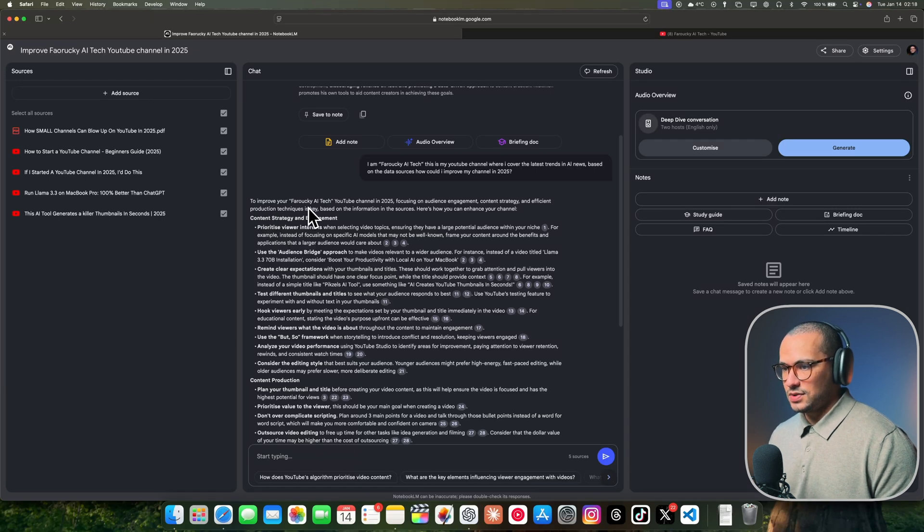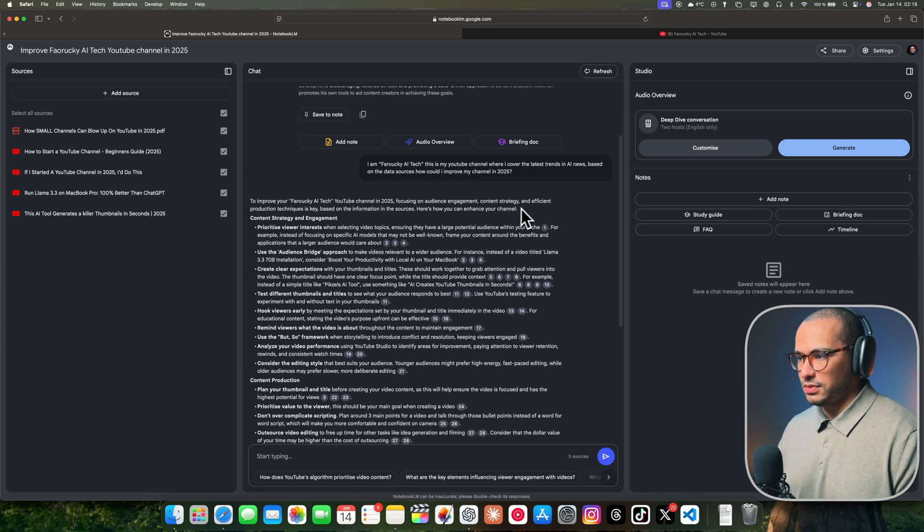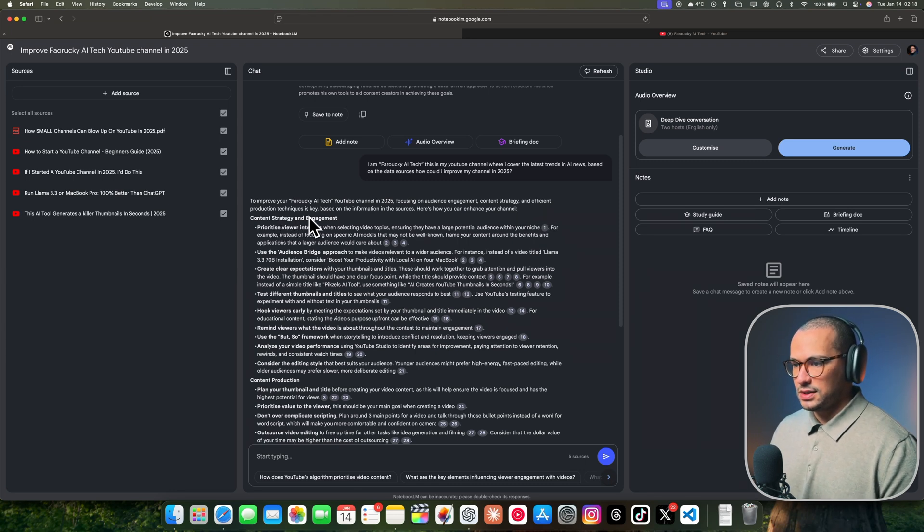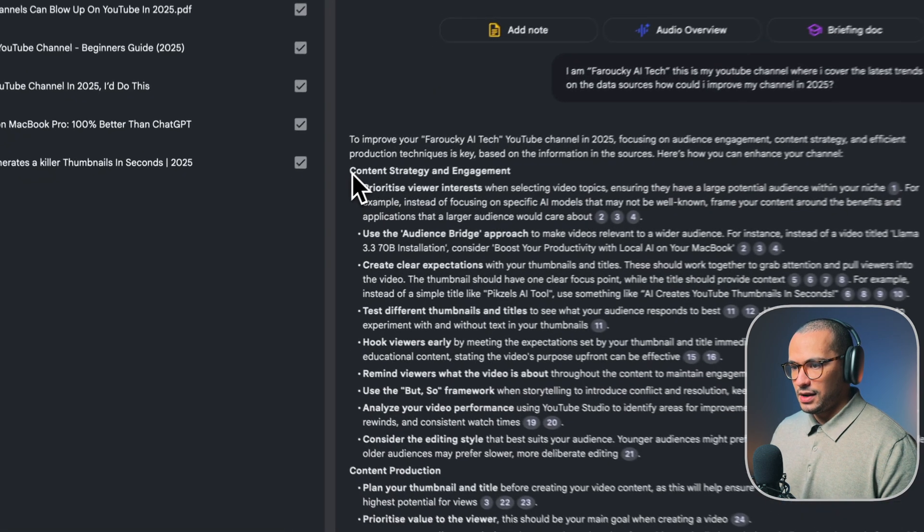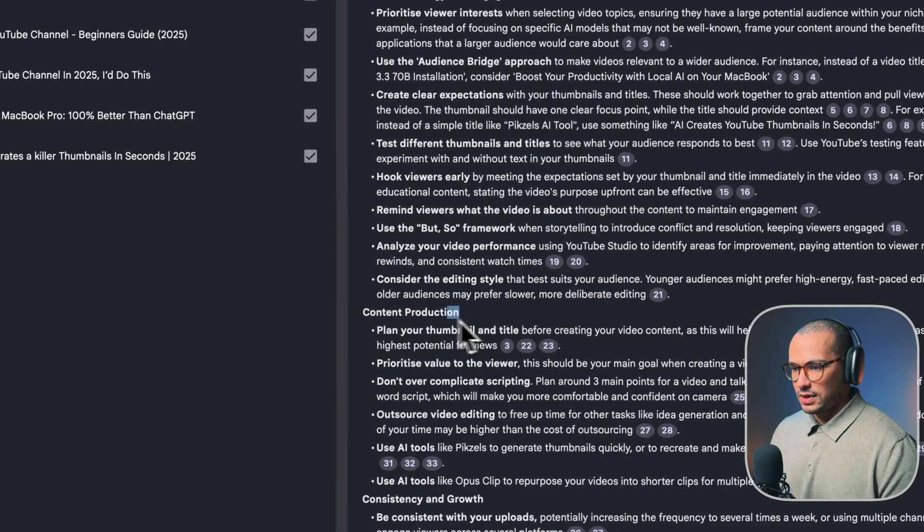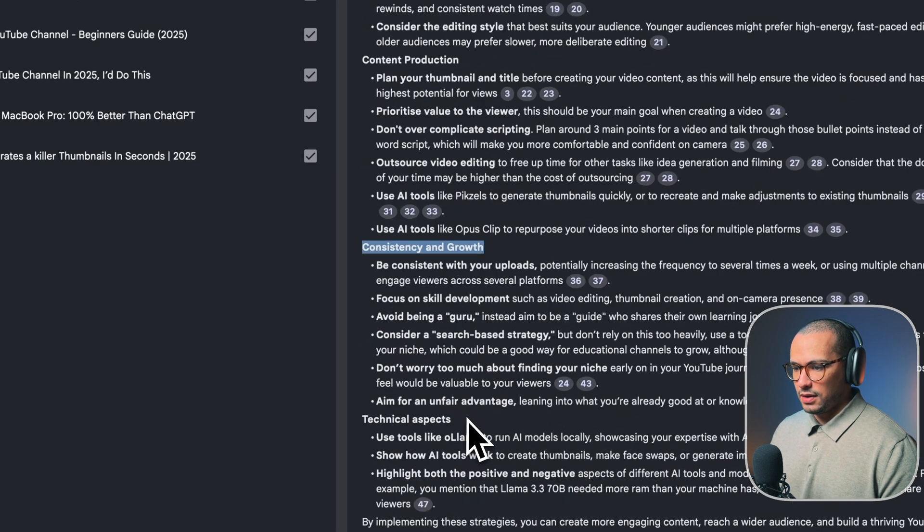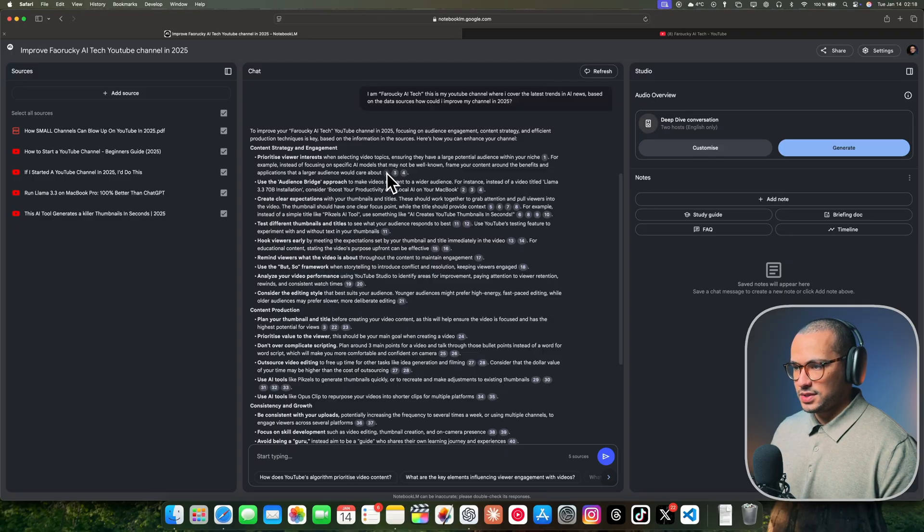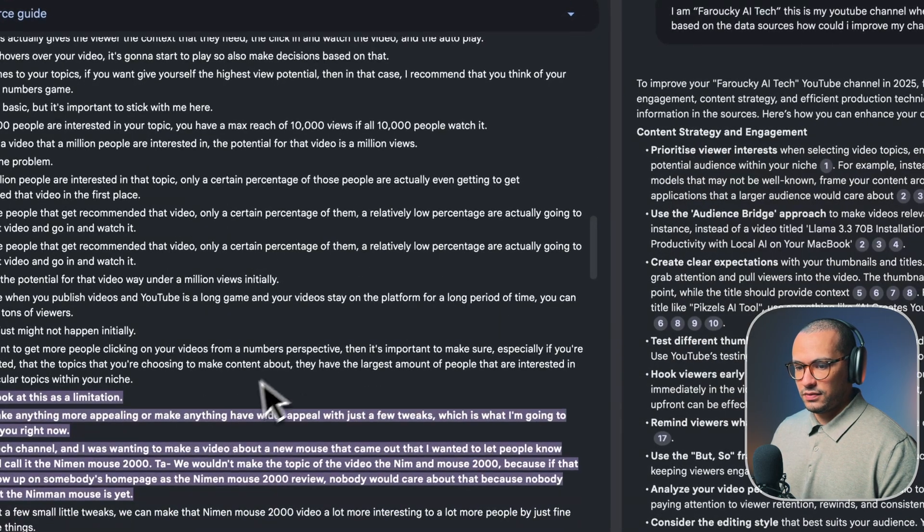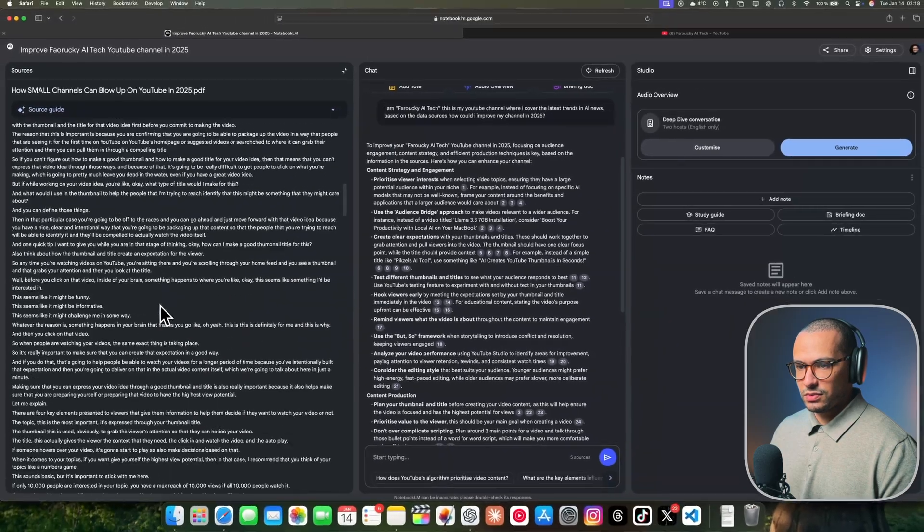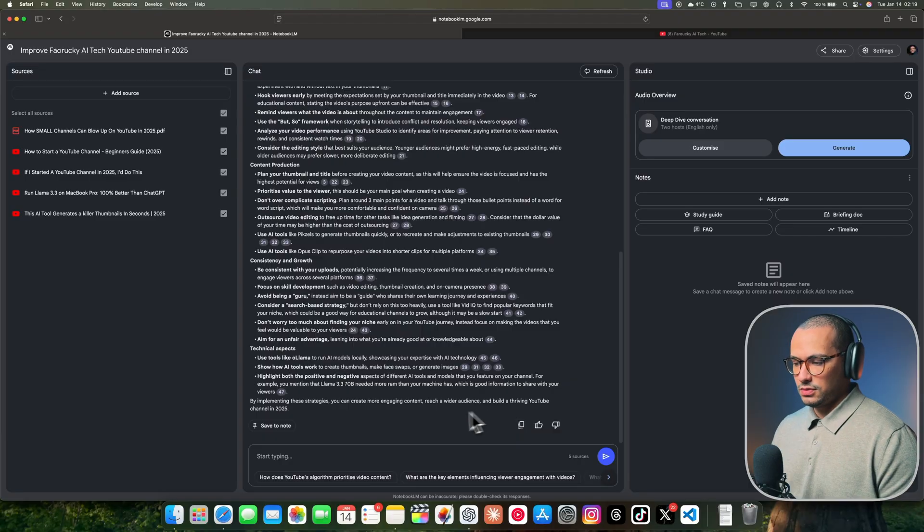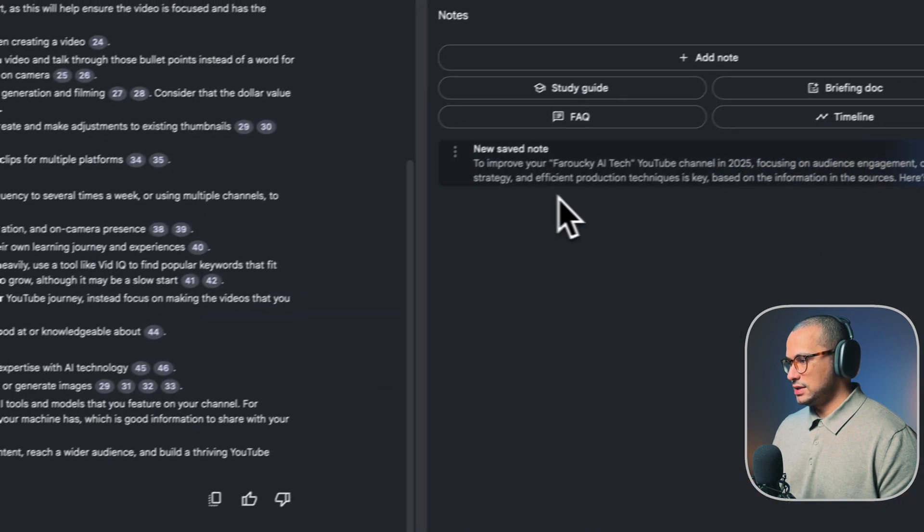It starts to give me a comprehensive, good plan for how to improve my YouTube channel. To improve Farouki AI Tech YouTube in 2025, focus on audience engagement, content strategy, and efficient production techniques is key. Based on the information from the sources, it gives you highlights: content, content strategy, engagement, content production, consistency and growth, technical aspects. And it references sources where it got it from, because every source we upload gets transcribed, even YouTube videos.